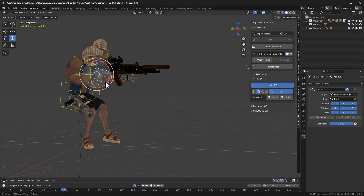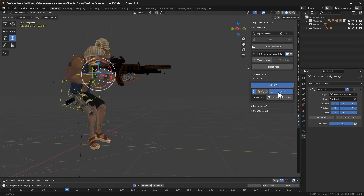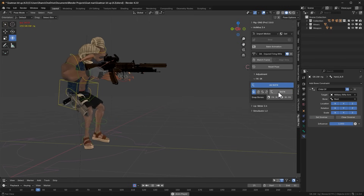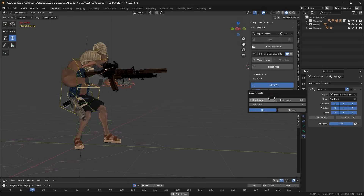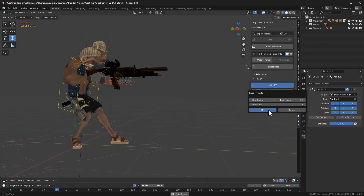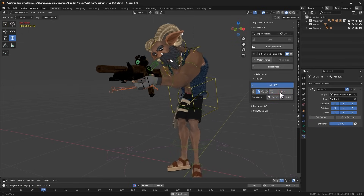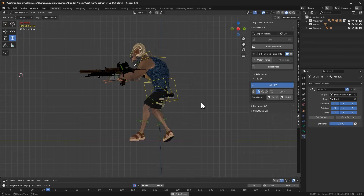Because we want the final animation driven entirely by FK bones, we need to transfer the IK keyframes to the FK controls. Enable the right hand and click FK to IK, set the frame range from 1 to 52, and click OK. Switching back to FK bones for the right hand and playing the animation verifies that the motion remains consistent with the original IK motion. Do the same for the left hand: enable the left hand button, click FK to IK, set the frame range, and click OK. Switching to FK bones for the left arm confirms the animation matches the IK motions.